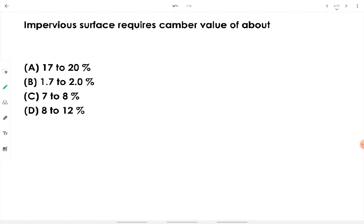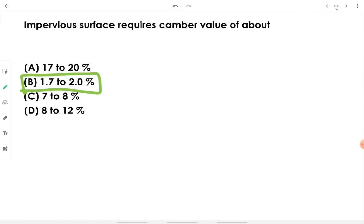Impervious surfaces require a camber value of about 1.7 to 2 percent. This is the standard cross slope value for impervious surfaces.